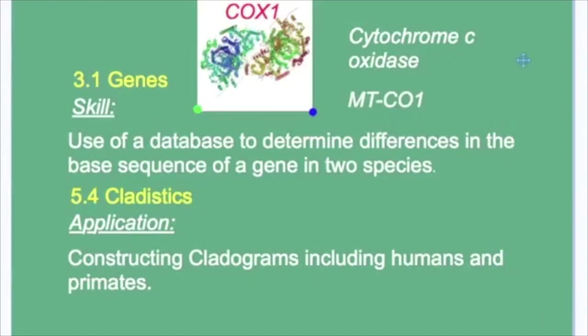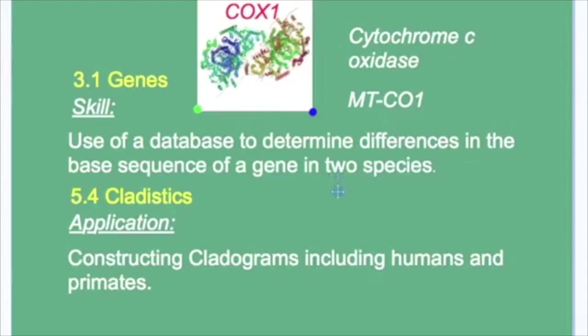Today, we will be using a database to determine the differences in the base sequences of genes in not just two species, but in four organisms. And then we will go on to use this data to understand how cladograms can be constructed using these base sequences.